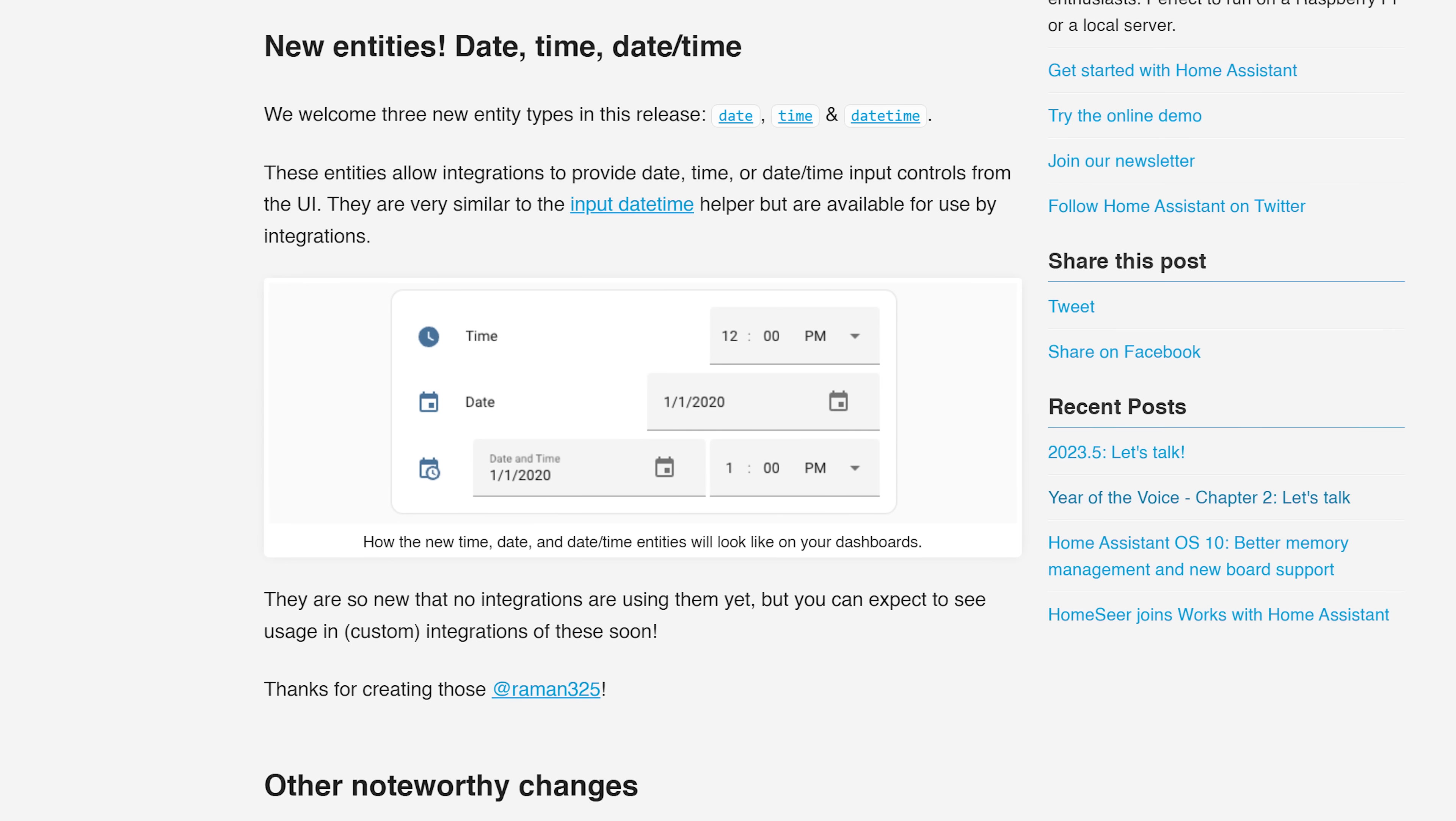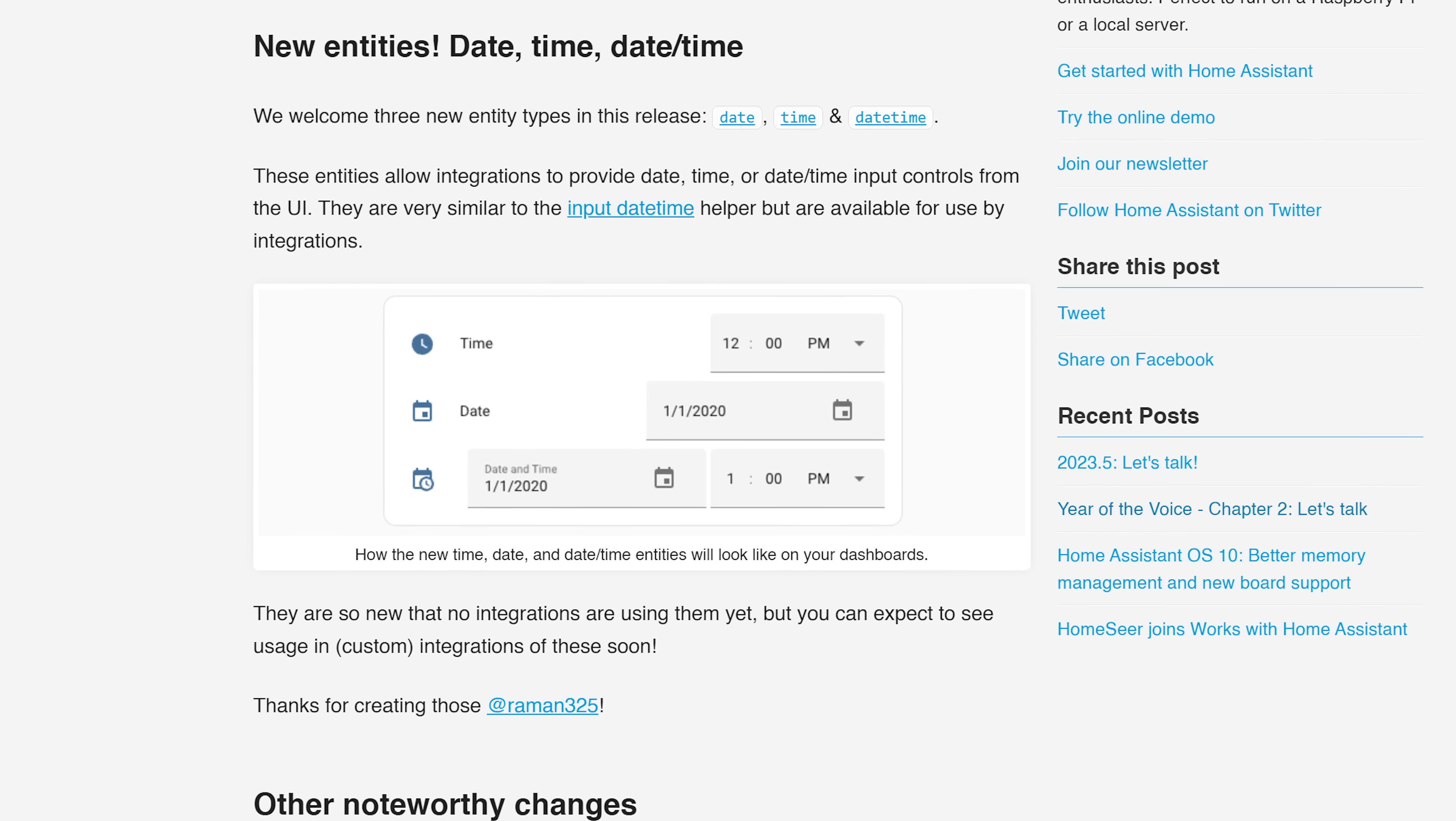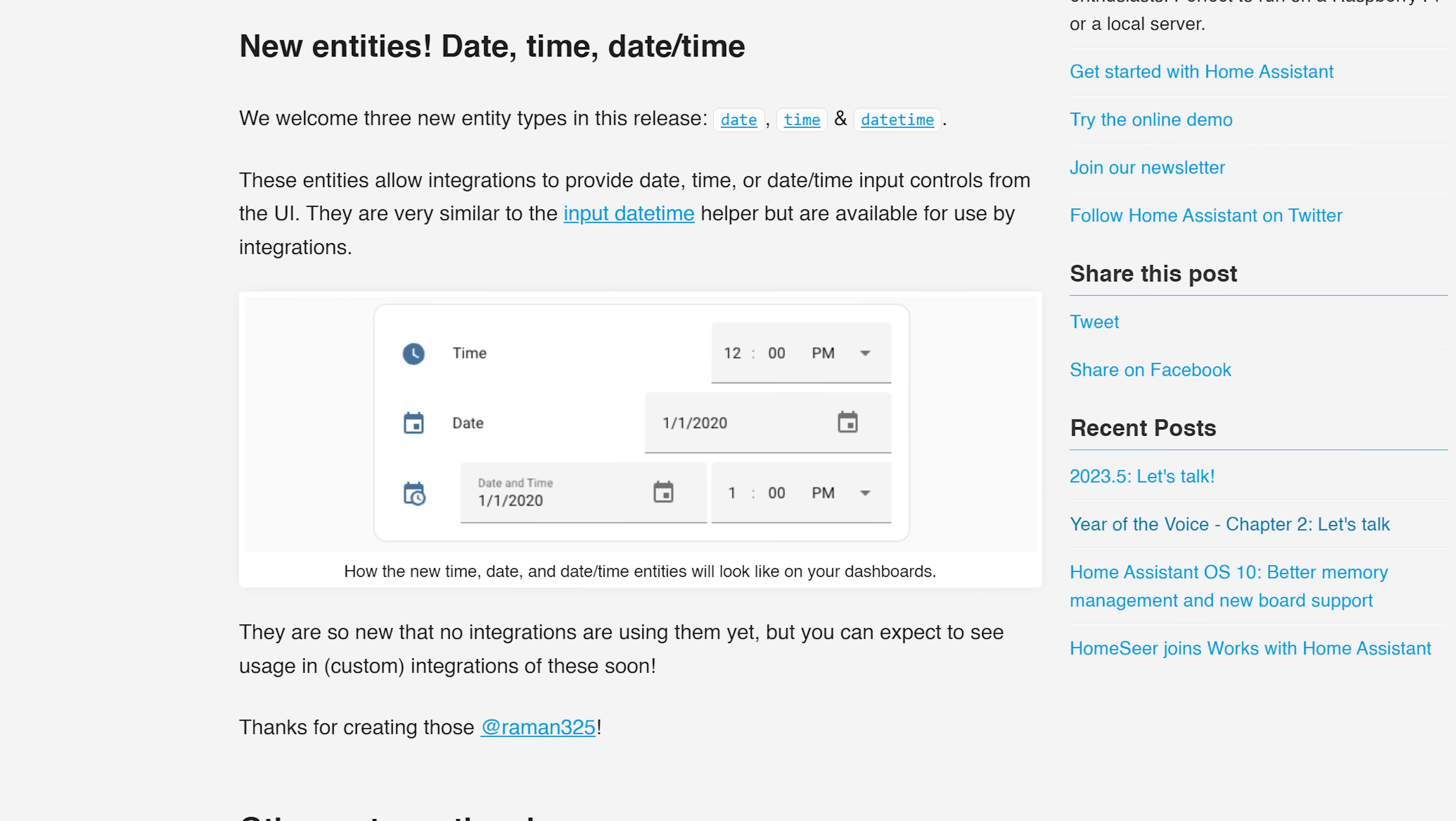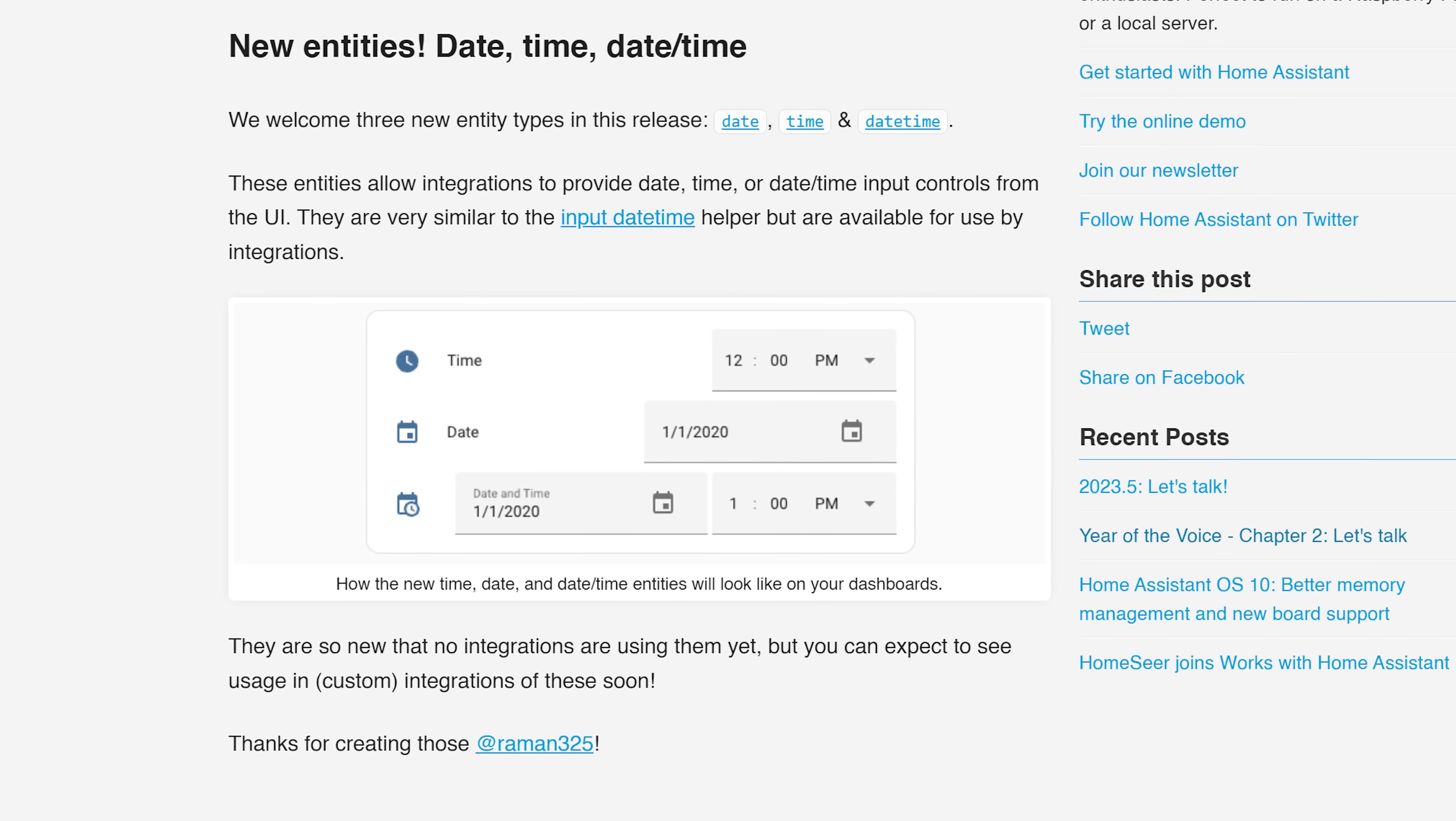Finally we see three new entity types in this release, which are date, time and datetime, allowing integrations to provide dedicated datetime sensors, which has always been a little bit tricky in Home Assistant, usually requiring you to use templates in order to get something similar.